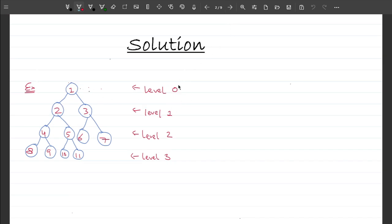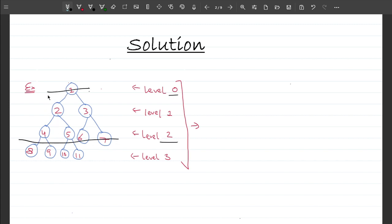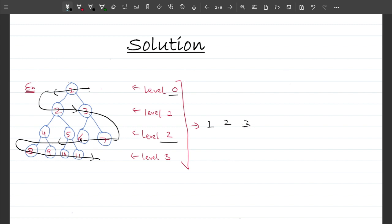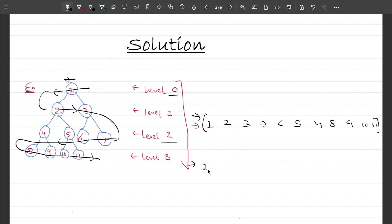Let me write the solution first, then talk about the intuition and approach. For the spiral order traversal, even levels go right to left and odd levels go left to right. Visiting nodes: 1 first, then 2, 3, then 7, 6, 5, 4, then 8, 9, 10, 11. For a normal level order traversal we visit every node from left to right: level 0 gives 1, level 1 gives 2, 3, level 2 gives 4, 5, 6, 7, then 8, 9, 10, 11.